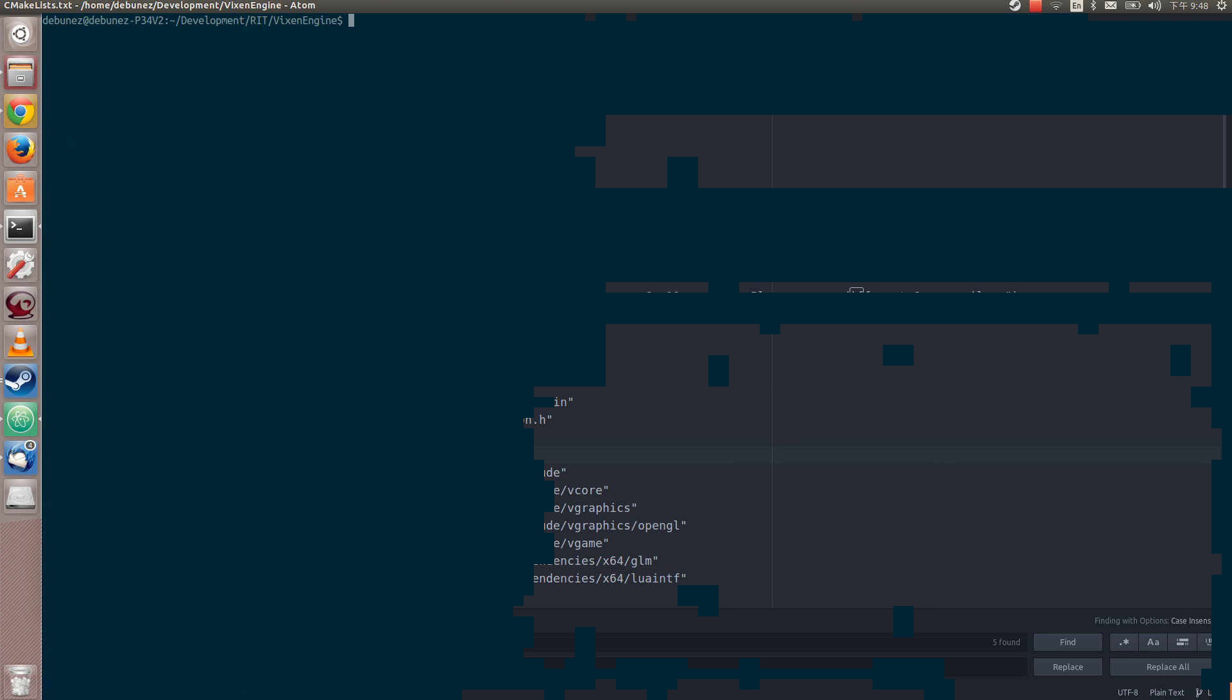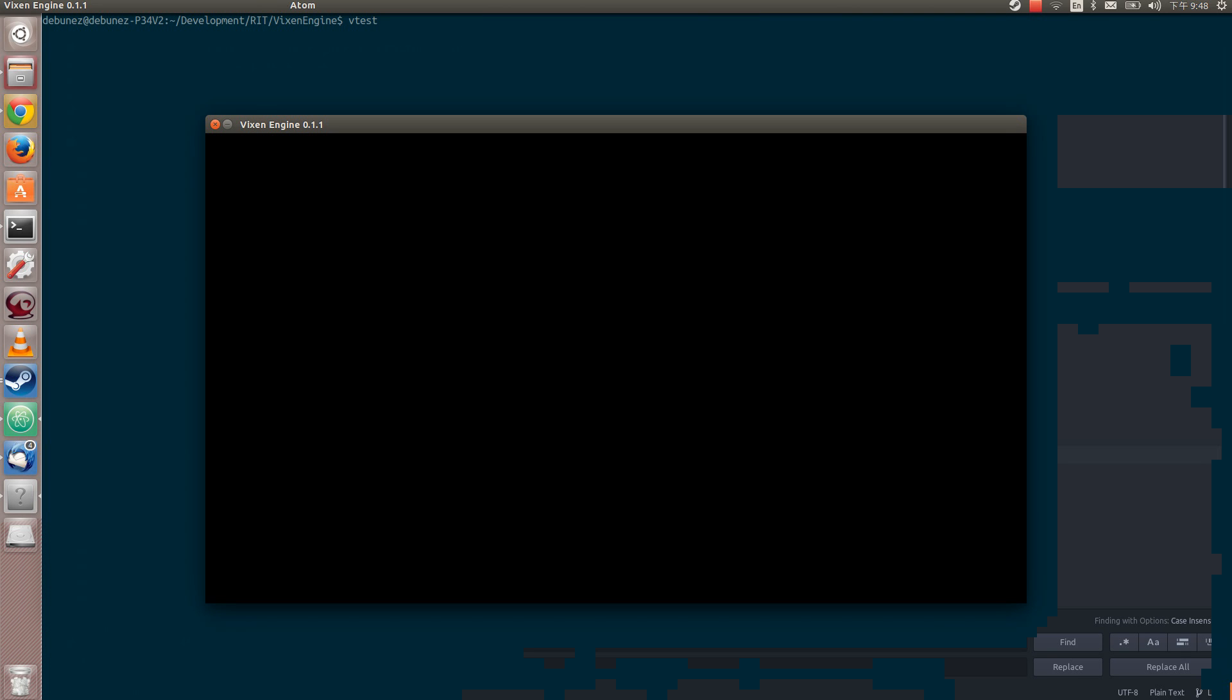So what you can do is you can just run, because your local bin should be in your path, your system path. You can run the test project. Now as you can see this is, it says Vixen engine, this is basically the minor version 1 and build 1.